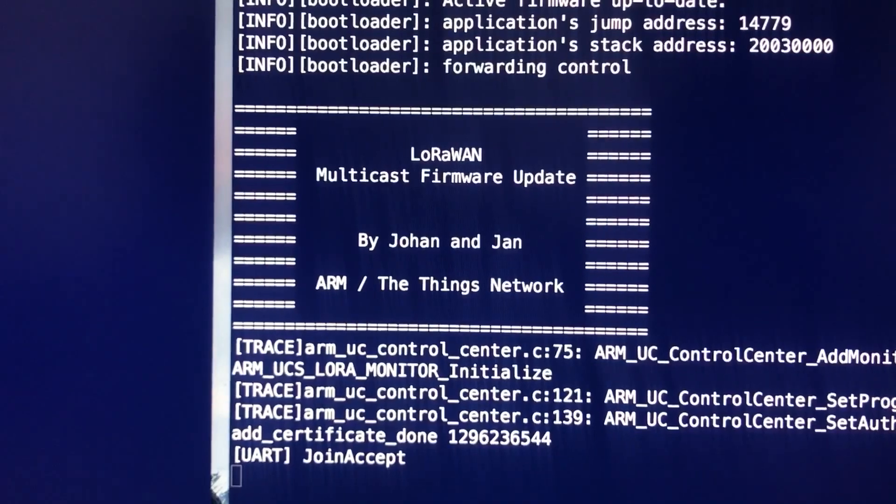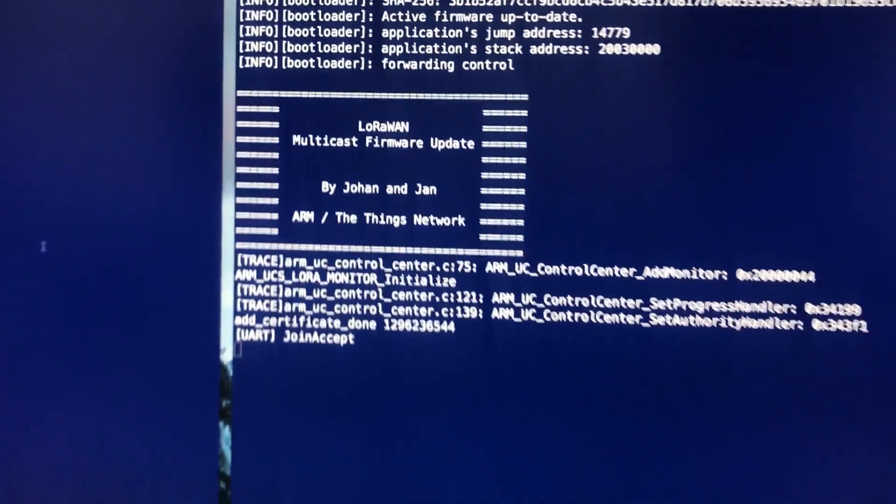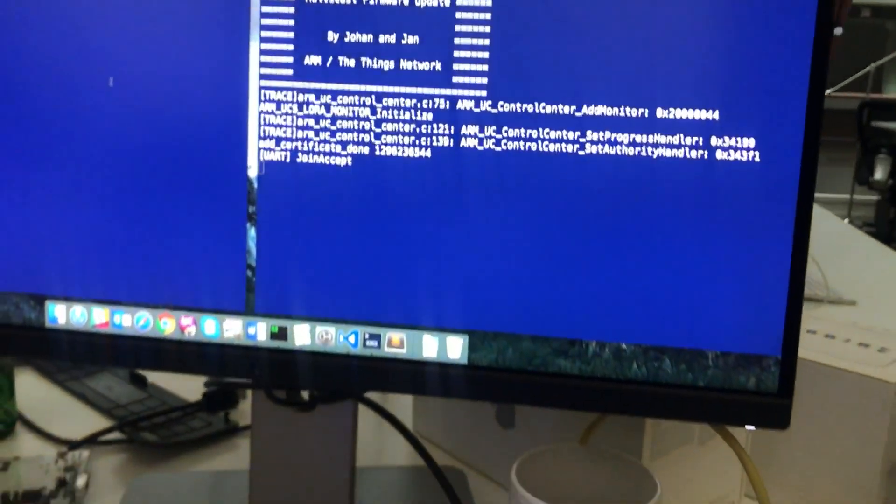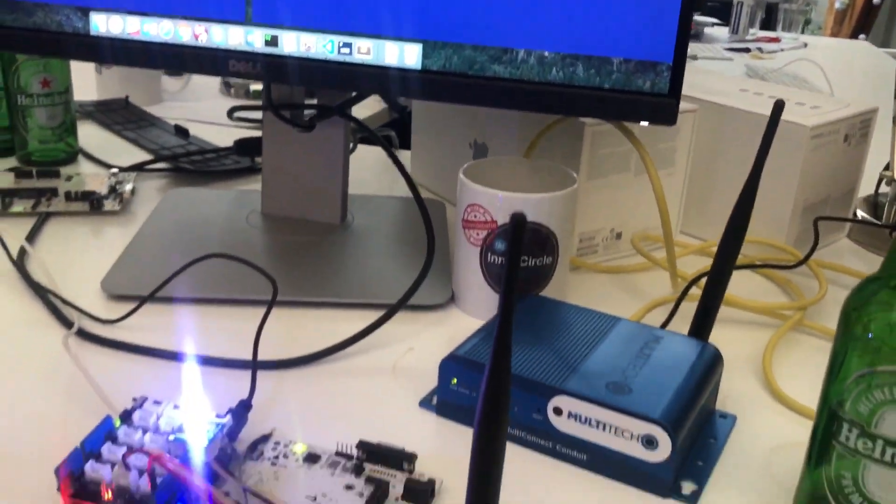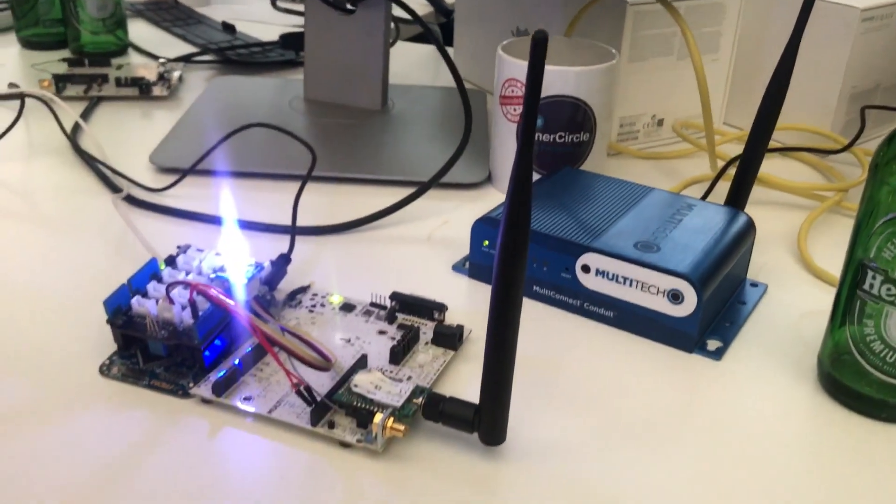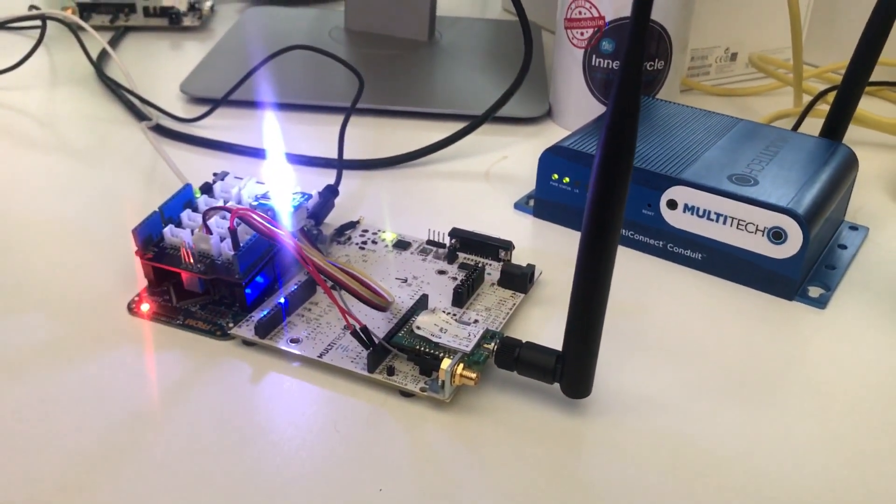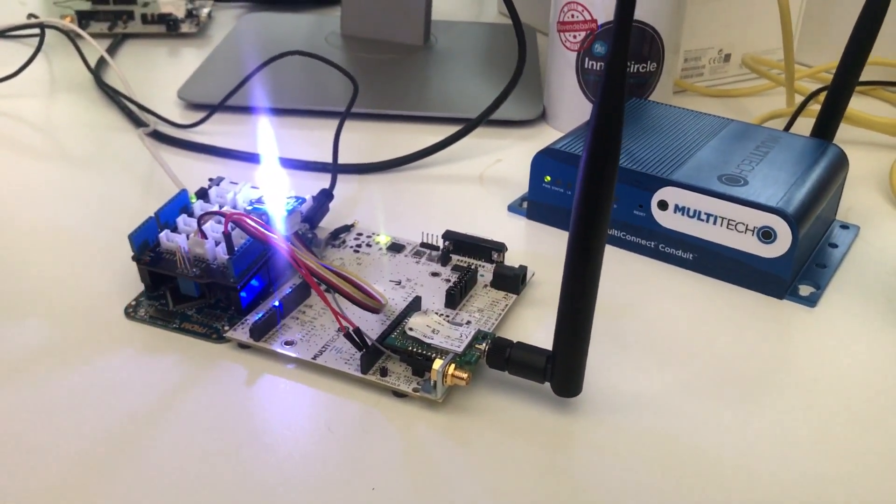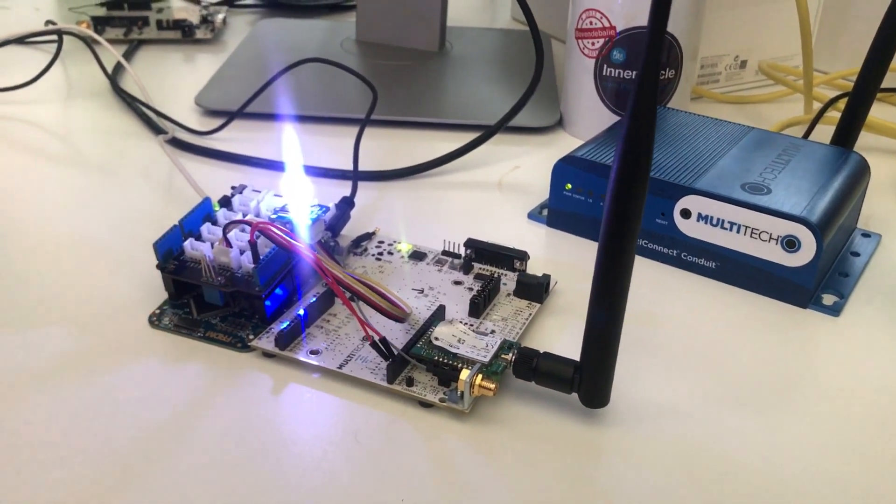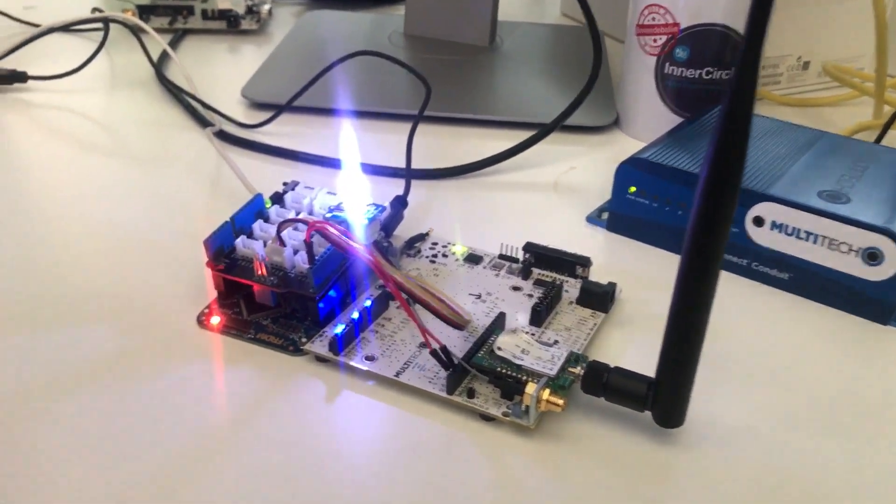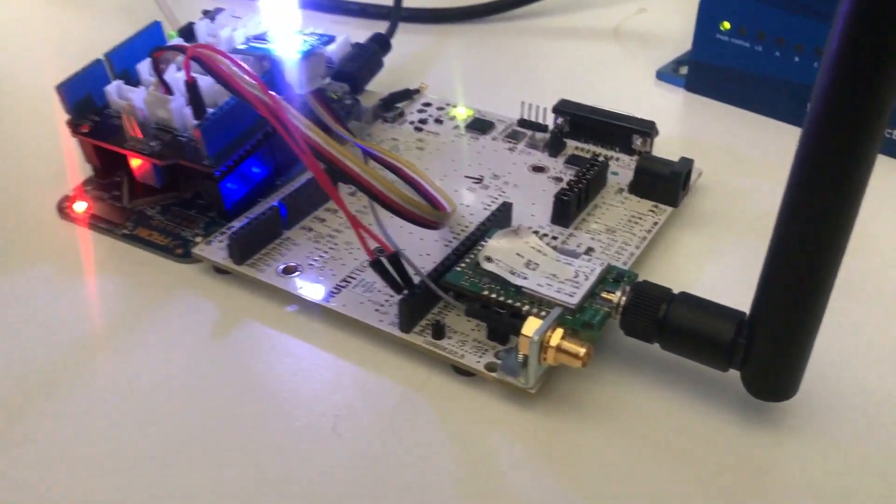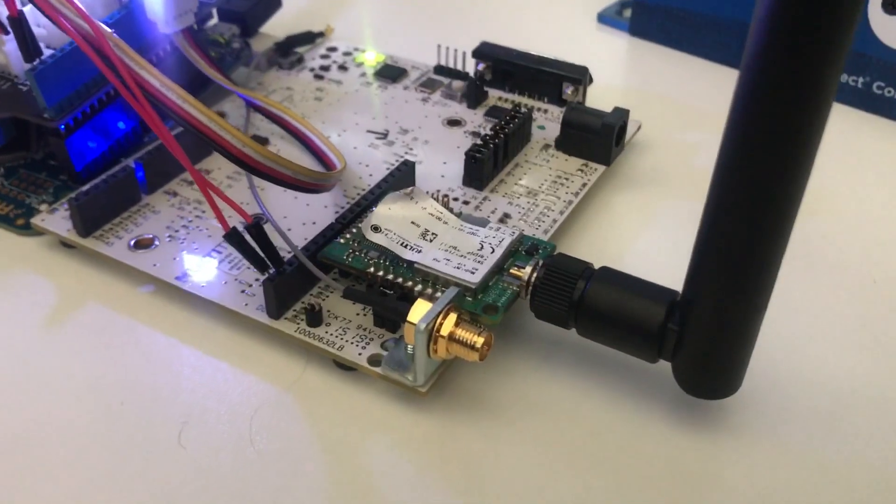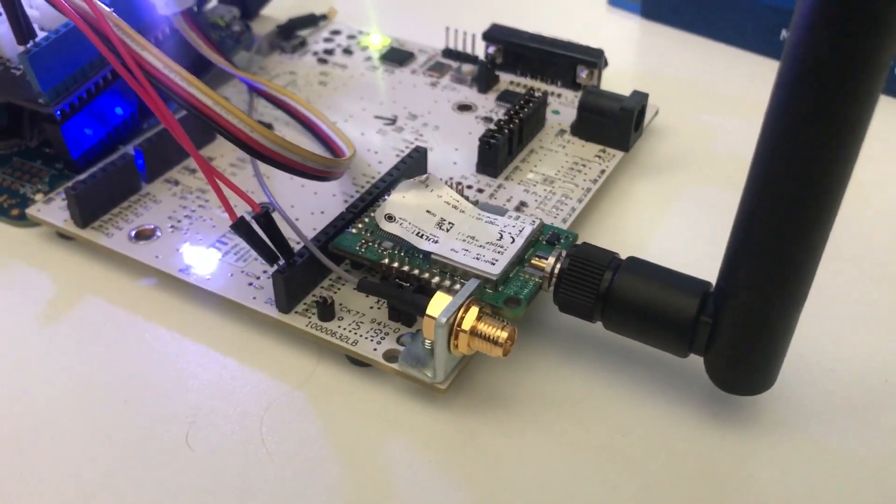The setup that we have right here is a typical setup of a device in the field. It has a target MCU, in this case an NXP K64F with a LED attached, which runs the actual software and then there is an external radio made by Multitech, which is the actual communication with the LoRa network.